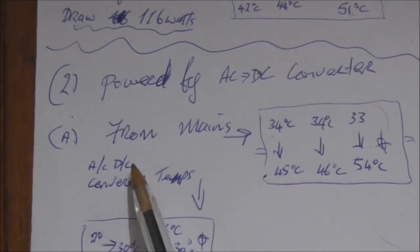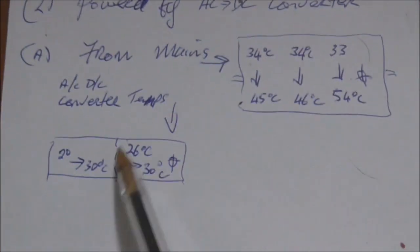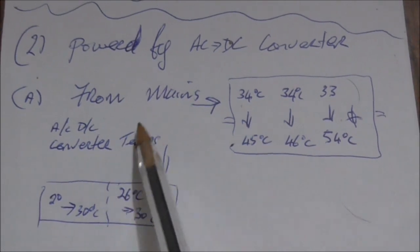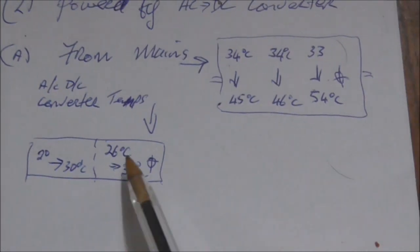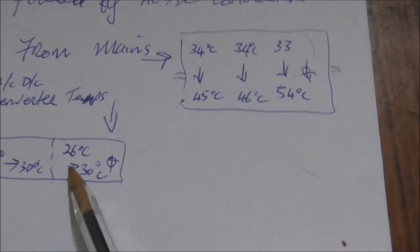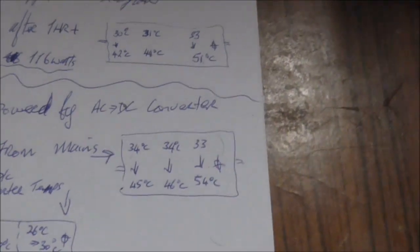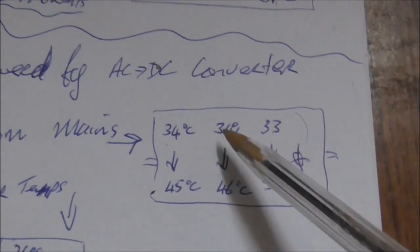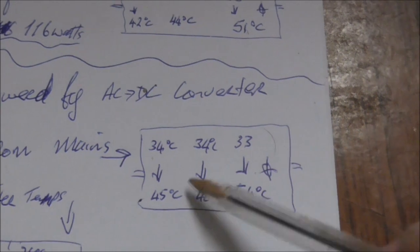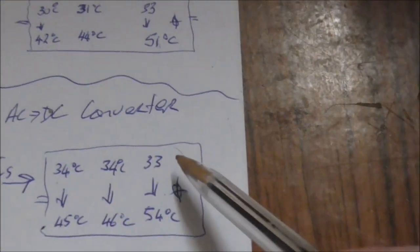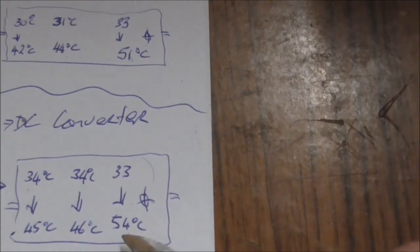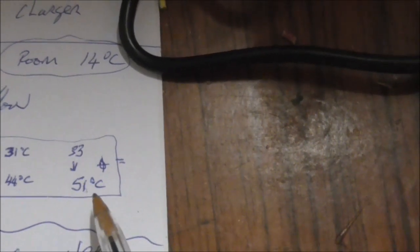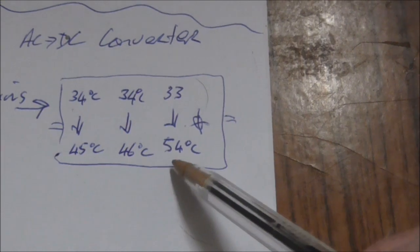I then powered by the converter now coming from the mains. The temperature of the unit itself, the converter, is roughly down at this end 20 to 30 degrees. Up where the neon light is, 26 to 30, so that's fairly good. And the temperatures then of the charger from the converter is 34 to 45 down at that end, coming 34 to 46, and up by the neon light, 33 to 54 degrees Celsius.